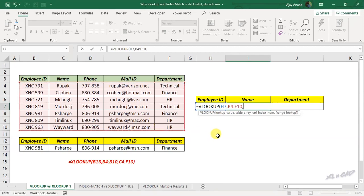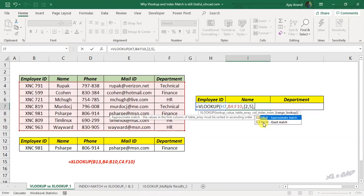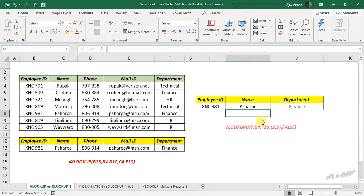For the VLOOKUP function to return values from second and fifth column, specify these column indexes as an array. Inside the curly brackets, 2 comma 5, comma FALSE for the exact match. Press the Enter key.